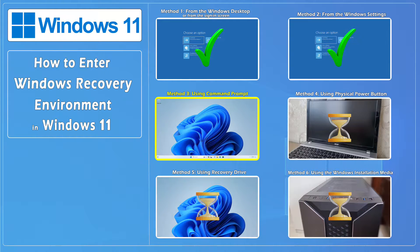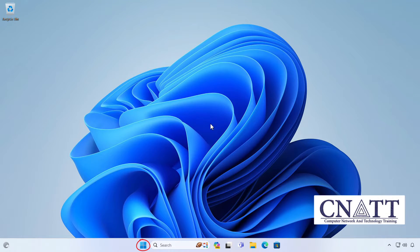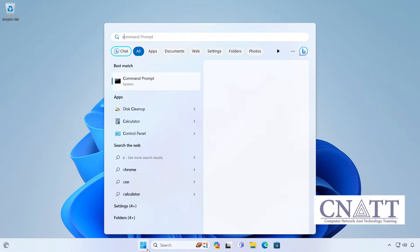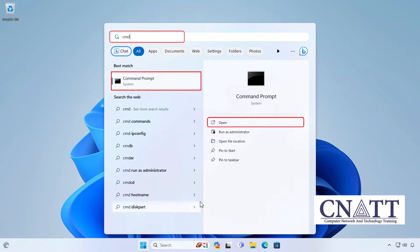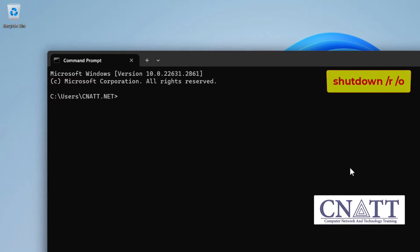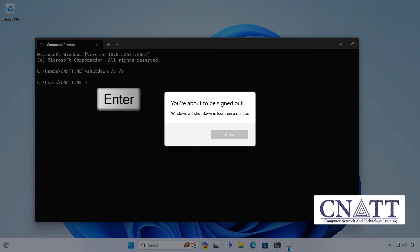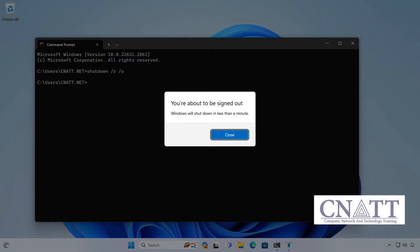Method 3: Access Windows Recovery Environment using Command Prompt. Open the Start menu, type CMD and run it. In the Command Prompt window, type this command and press Enter: shutdown /r /o. In less than a minute, the computer will restart in Windows Recovery Environment.